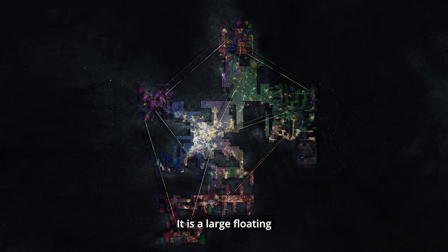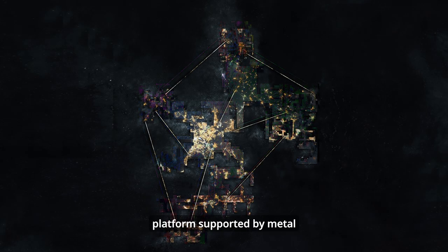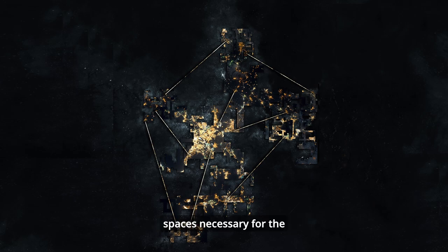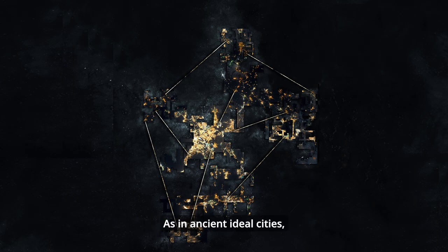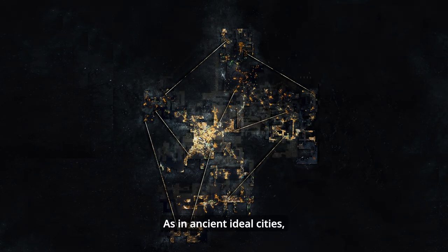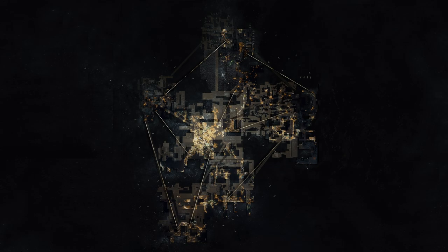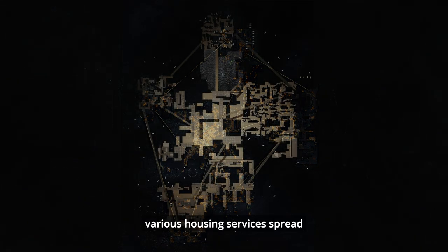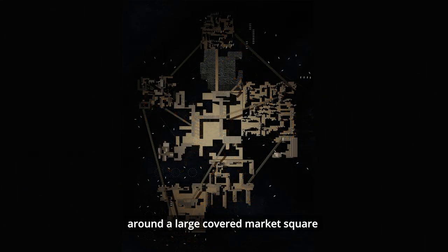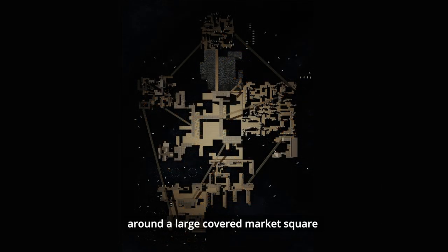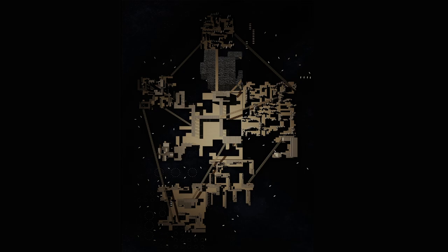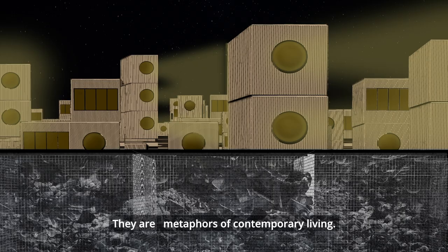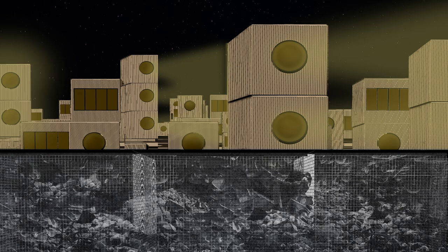It is a large floating platform supported by metal infrastructures that houses all the spaces necessary for the essential life of its inhabitants. As in ancient ideal cities, various housing services spread around a large covered market square such as factories, schools, hospitals, forests, homes, and tourist sites. They are metaphors of contemporary living.